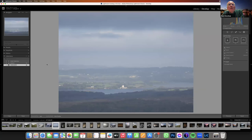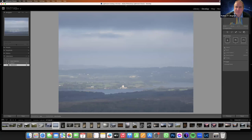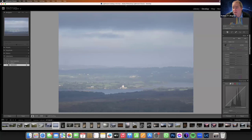A participant asks: "Did you not use vignetting in any of them?" No — I'm using the vignetting with the radial filters. I'm creating vignettes using the radial filters. If I use the built-in vignette tool, I'm stuck to the outside.